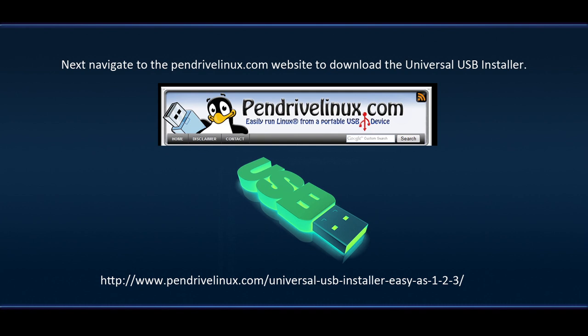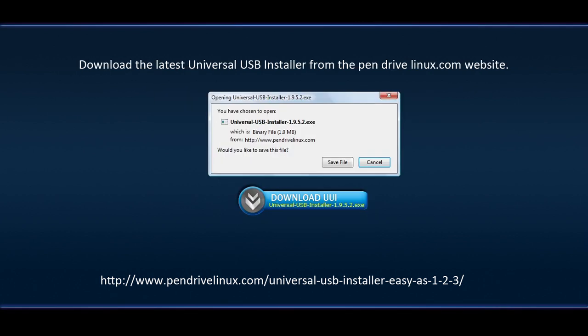Next navigate to the pendrivelinux.com website to download the universal USB installer. Download the latest universal USB installer from the pendrivelinux.com website.